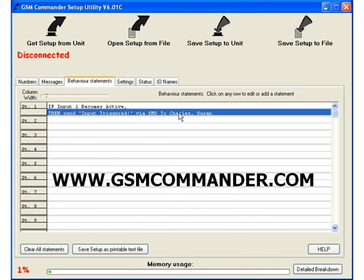You can find it at www.gsmcommanded.com and just go to the downloads page. I sincerely hope you've enjoyed this introductory demonstration.